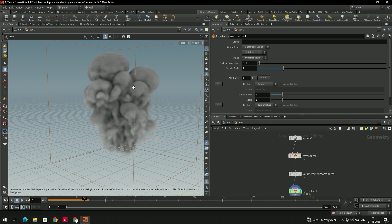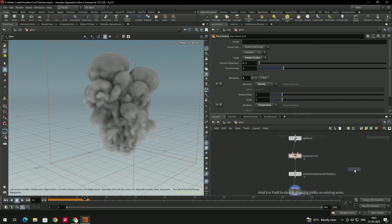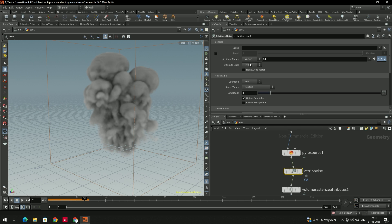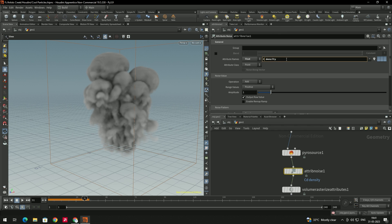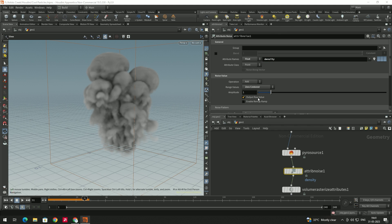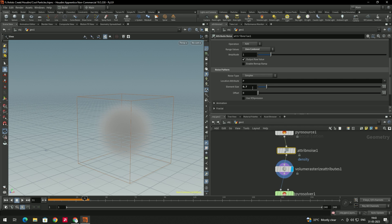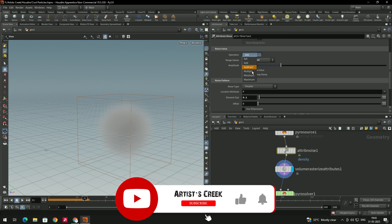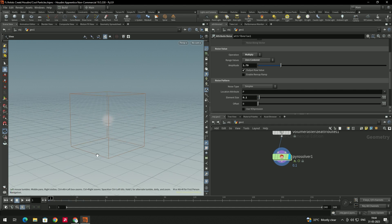Now we'll add a little noise to the smoke. Take a node called Attribute Noise, connect it between the Pyro Solver and the volume attribute. In this node, select the attribute name type to 'Float', select 'Density', remove the Cd channel, and change the range to 'Zero Centered'. Enable it, decrease the element size to 0.1, increase amplitude to 1.8, and set the operation to 'Multiply'.